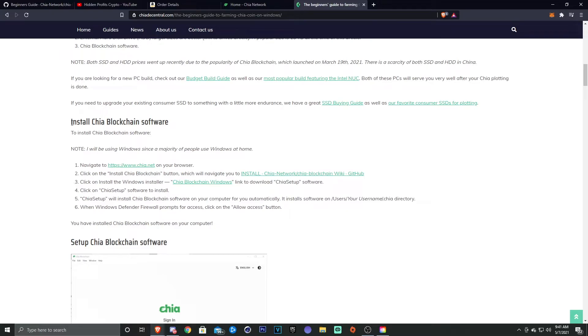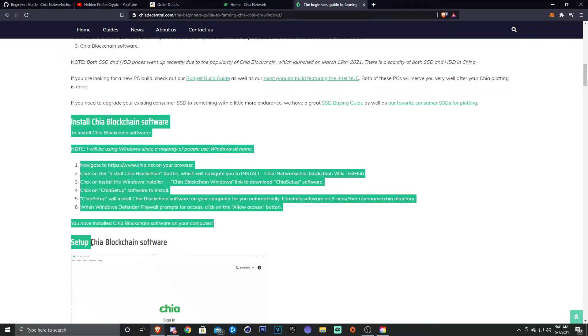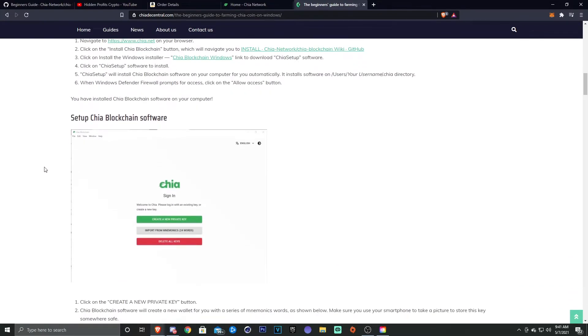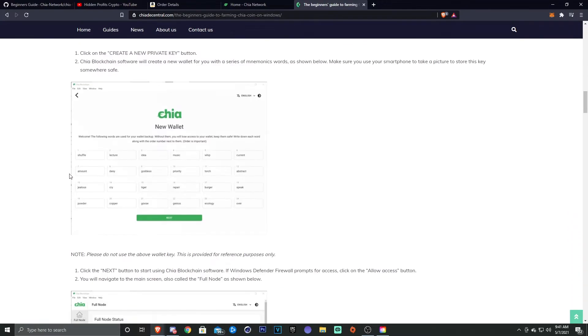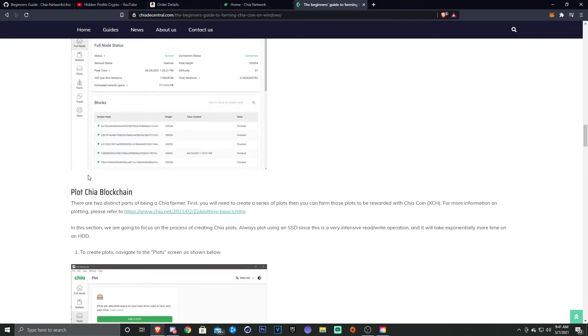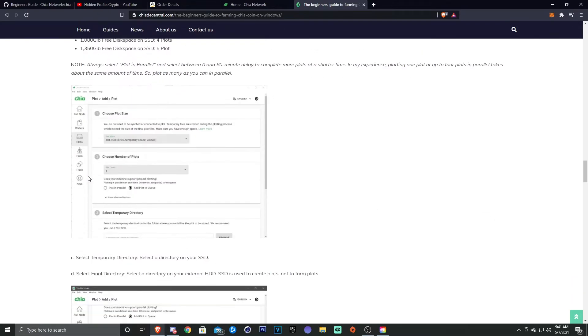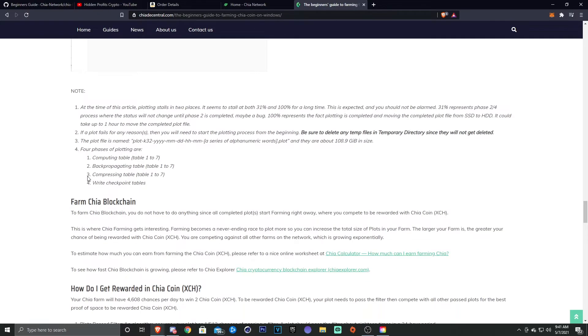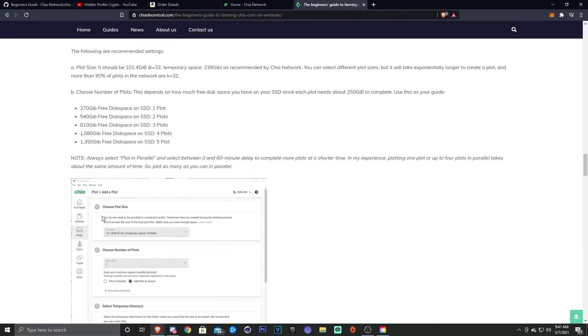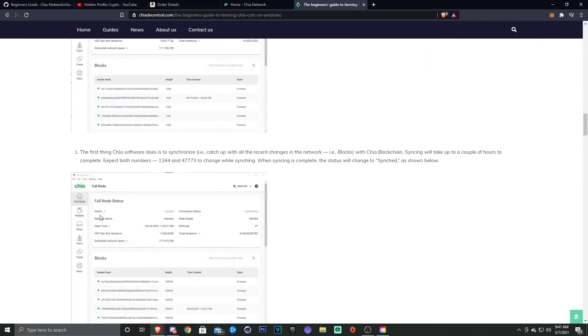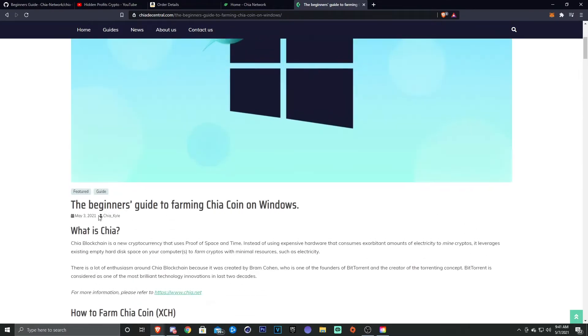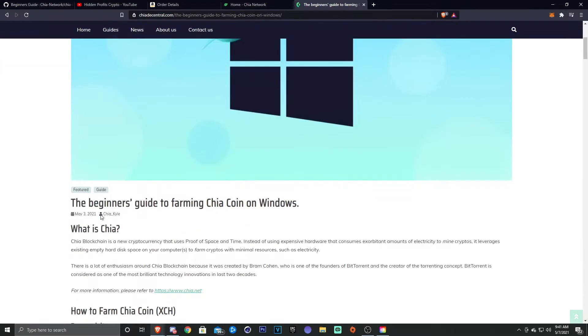You can also find information on how to install the blockchain, how to set everything up, and all of that, and how to get started plotting right here on chiadecental.com. So definitely check this out if you're interested in it.